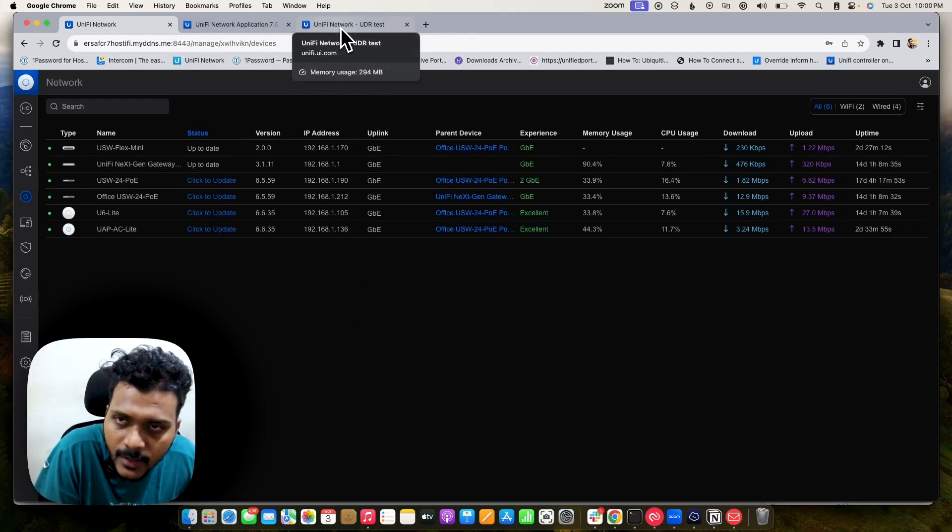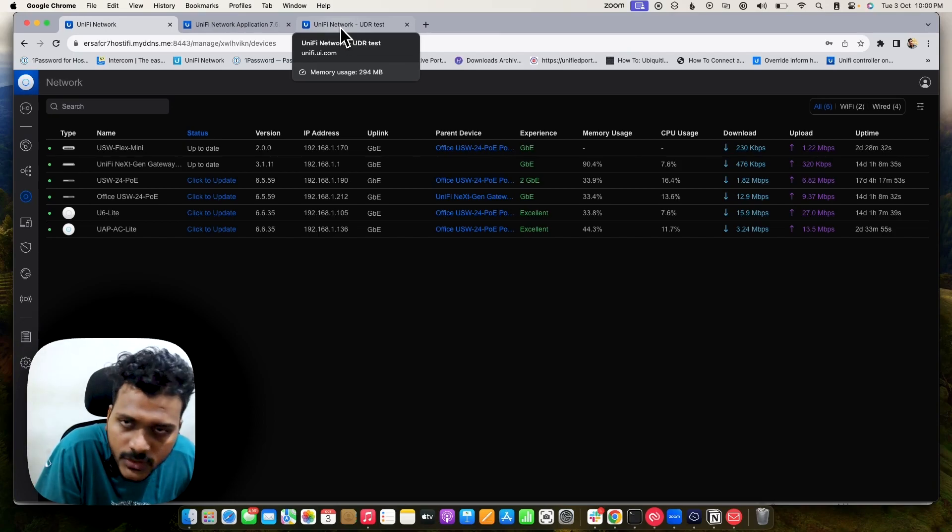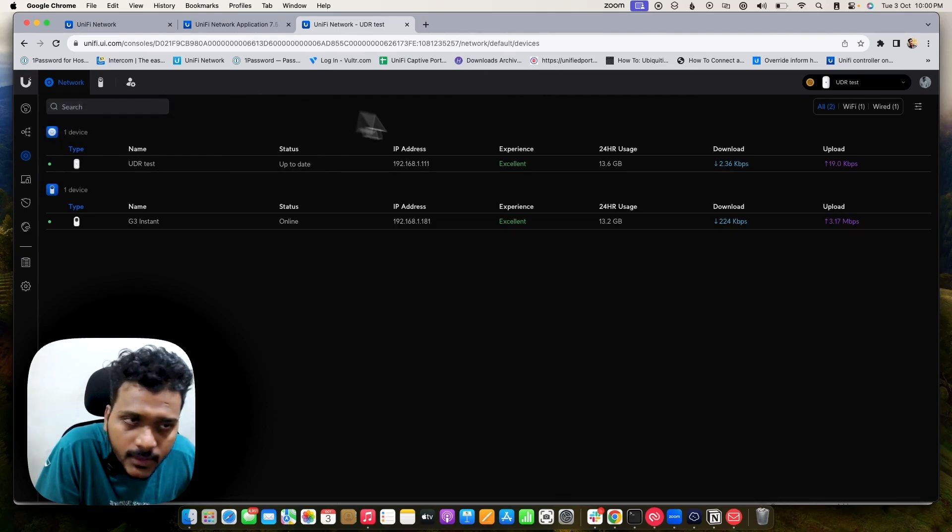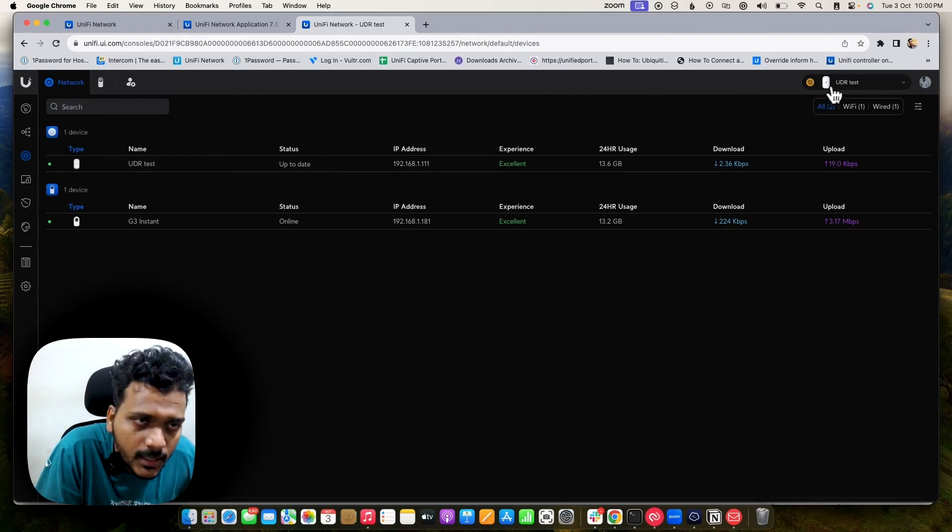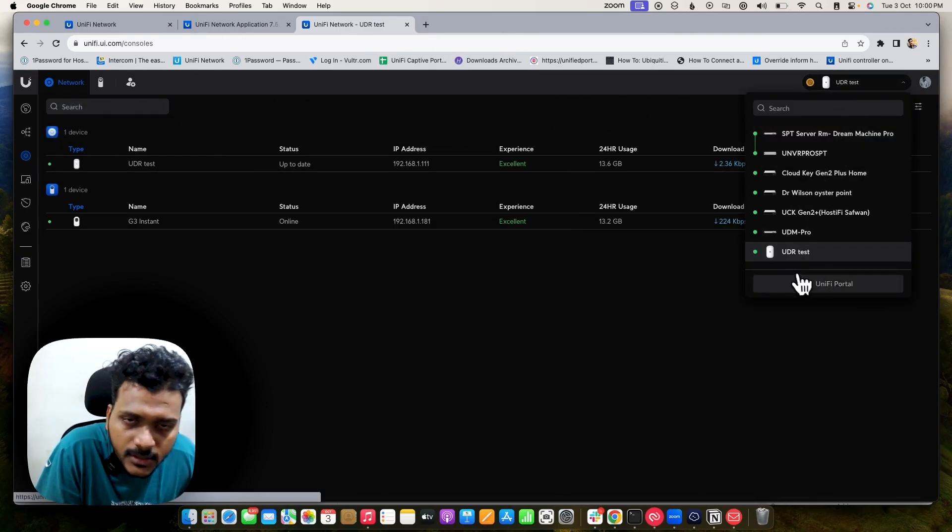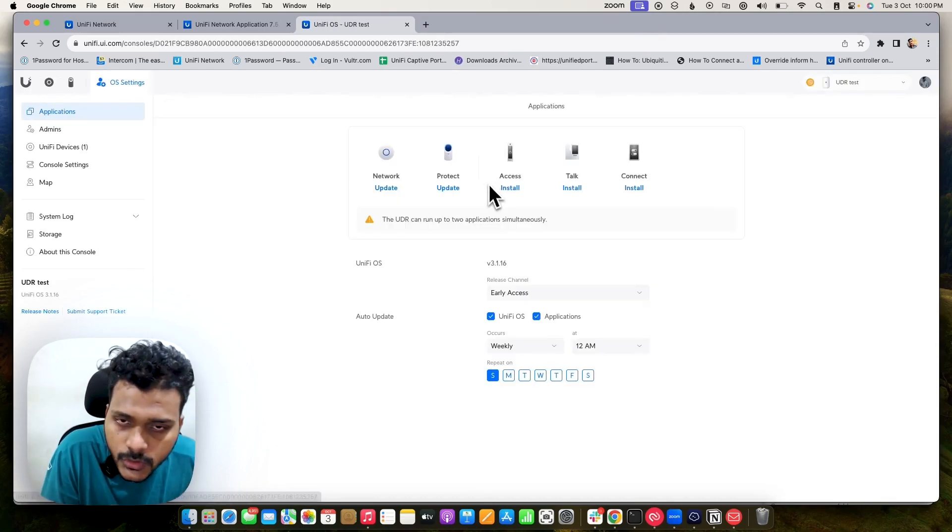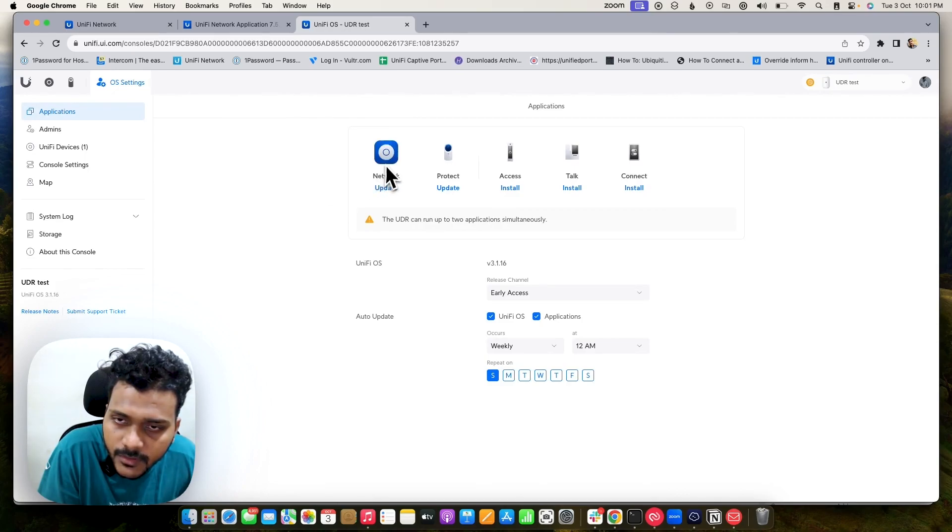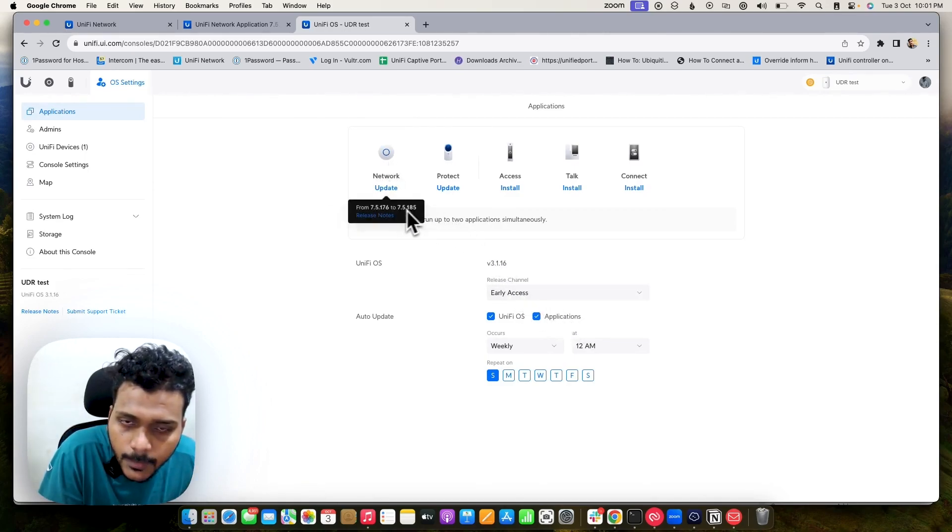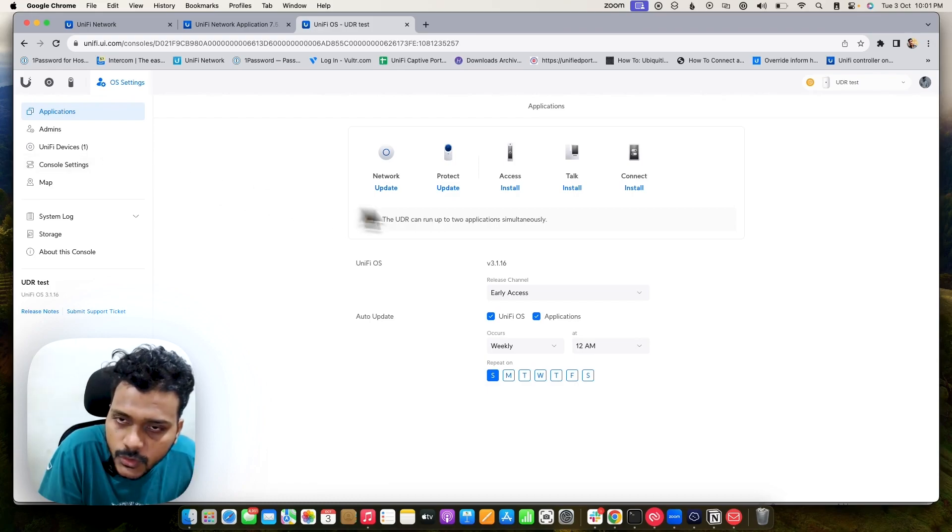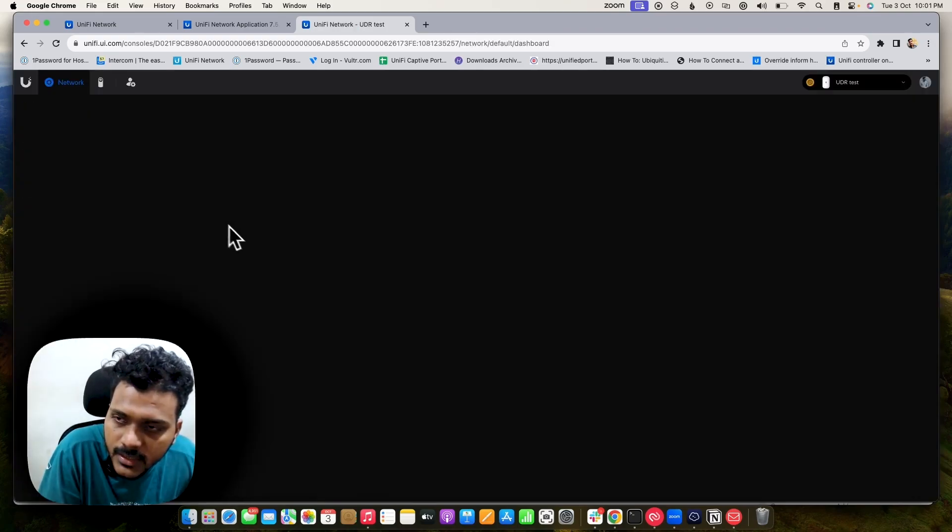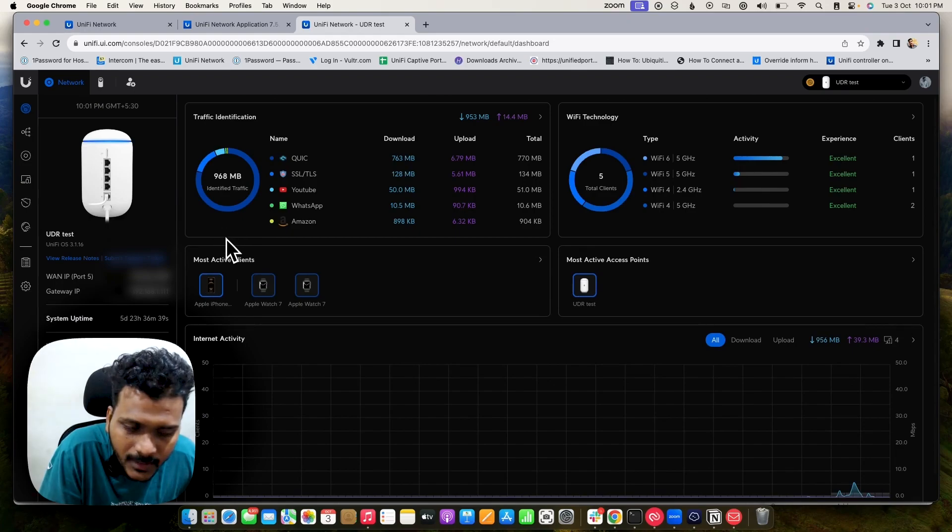We can check the UDR Network Application which is running on the same network controller version 7.5.176. Right now you can see this is my UDR. I am running the UniFi Portal and I can show you the UniFi Console. It's already updated to 7.5.176. I have chosen Early Access so that's why it's showing the update option.